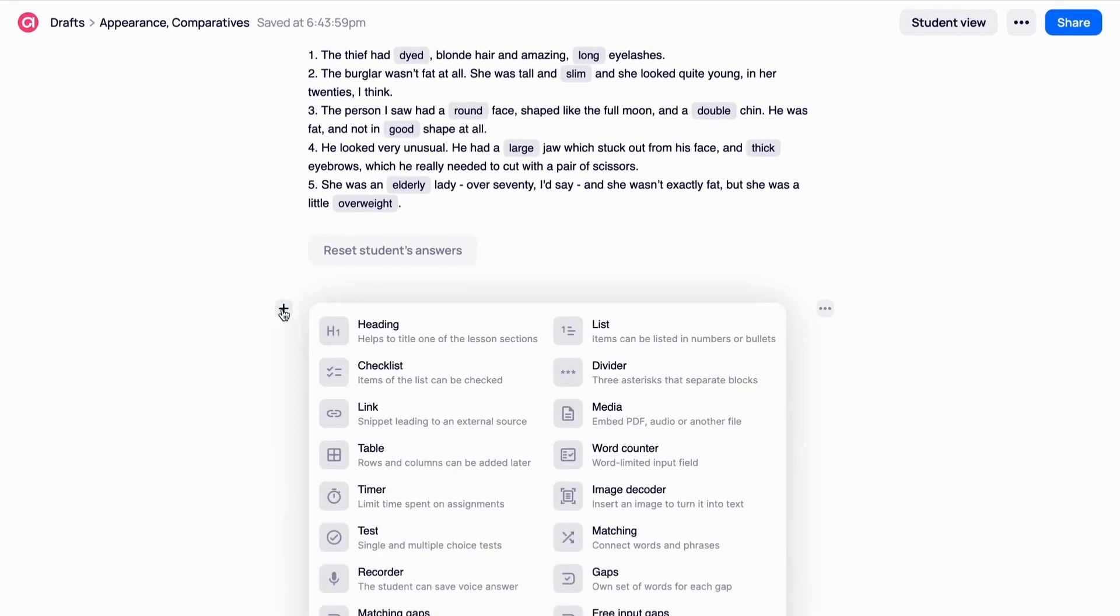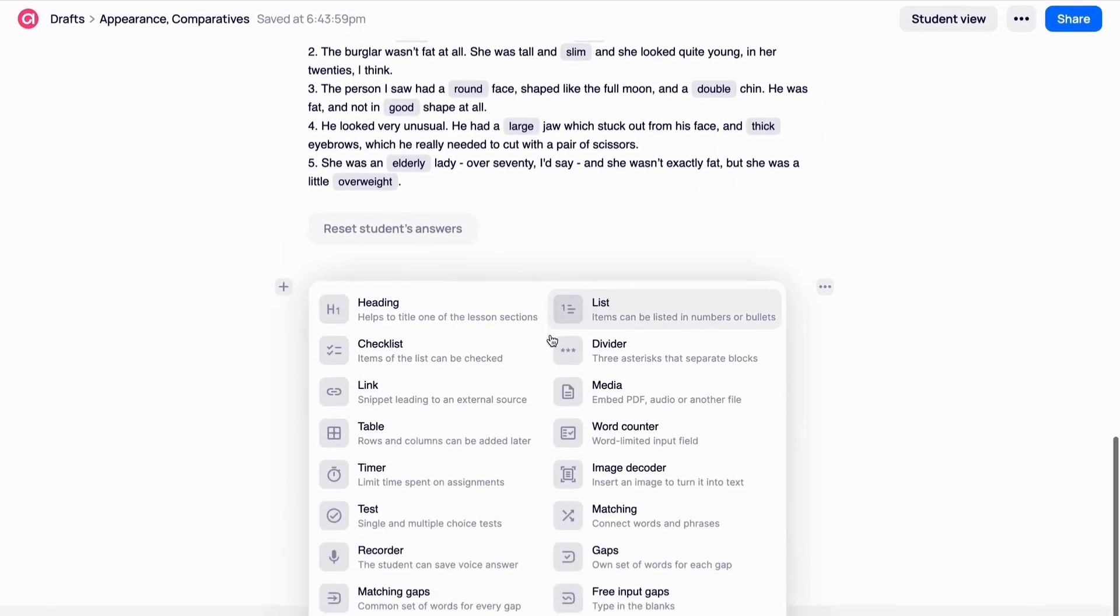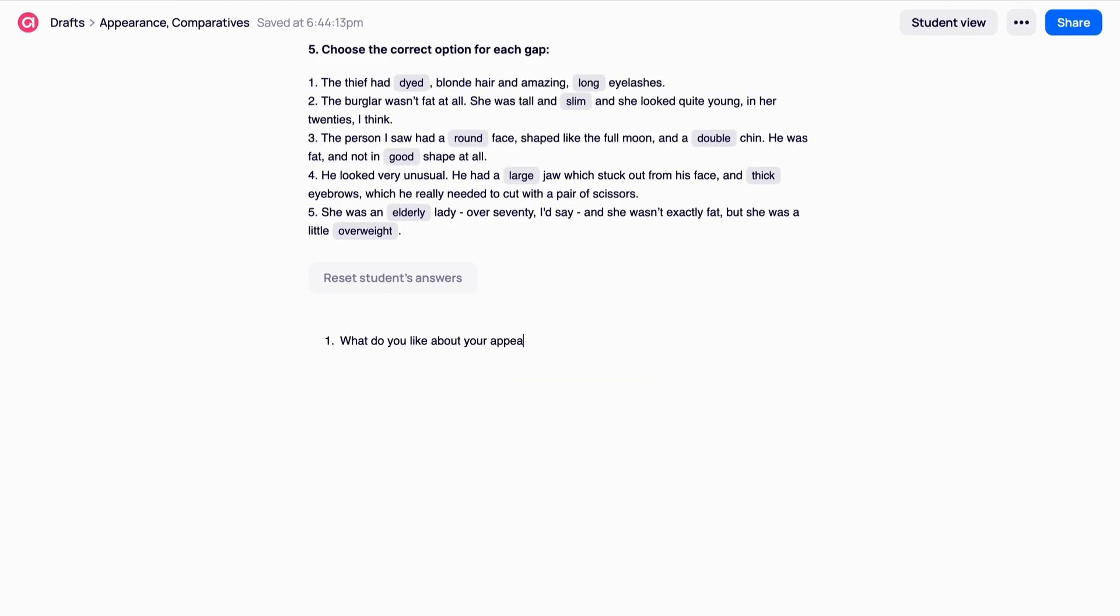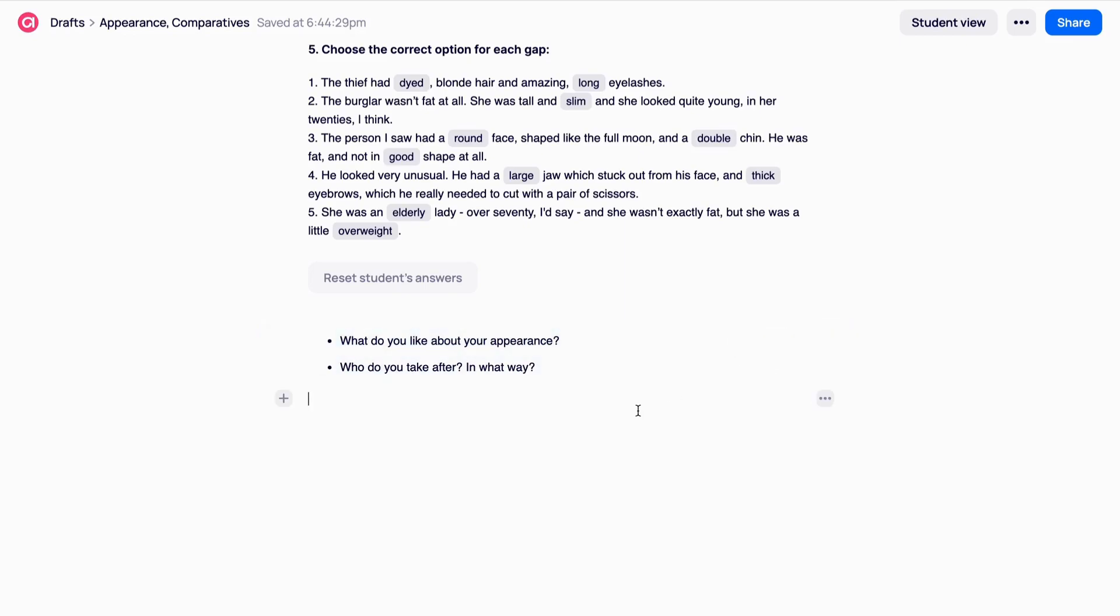Lists. Use lists if you want to enumerate instructions or grammar rules. Lists can be ordered and unordered. You choose. Convert an ordered list into an unordered one and vice versa by clicking the three dots on the right.